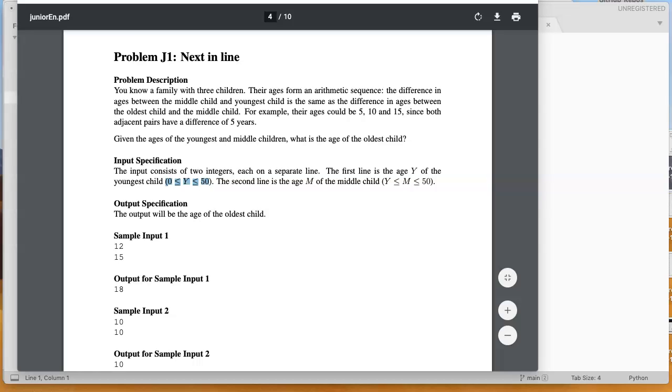This problem is checking to see if you understand how to do basic assignment statements and perform some mathematical operations.